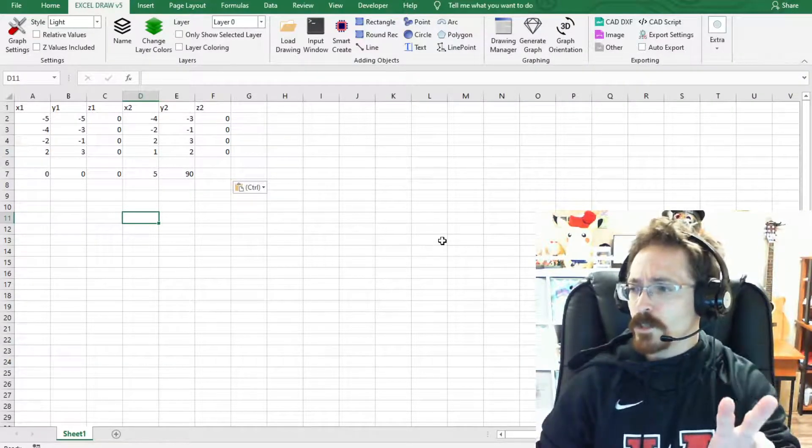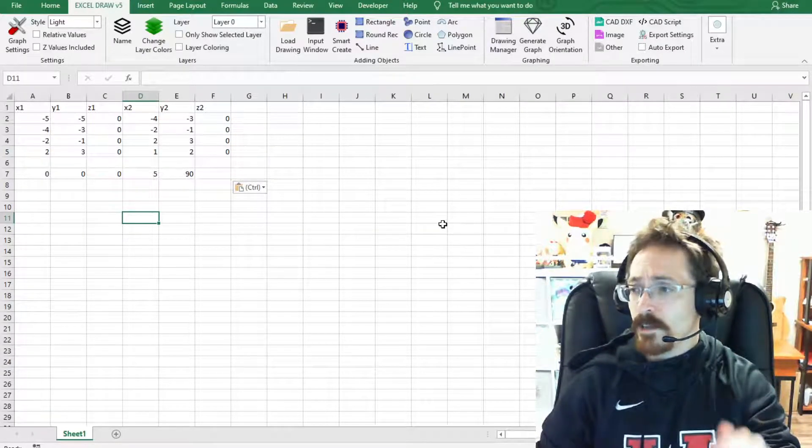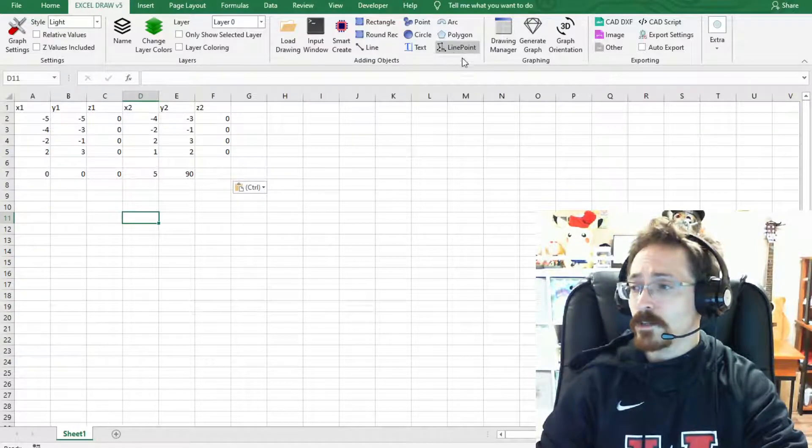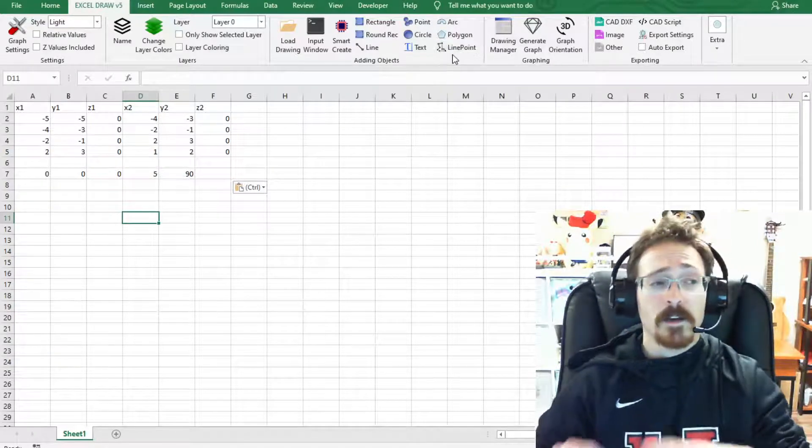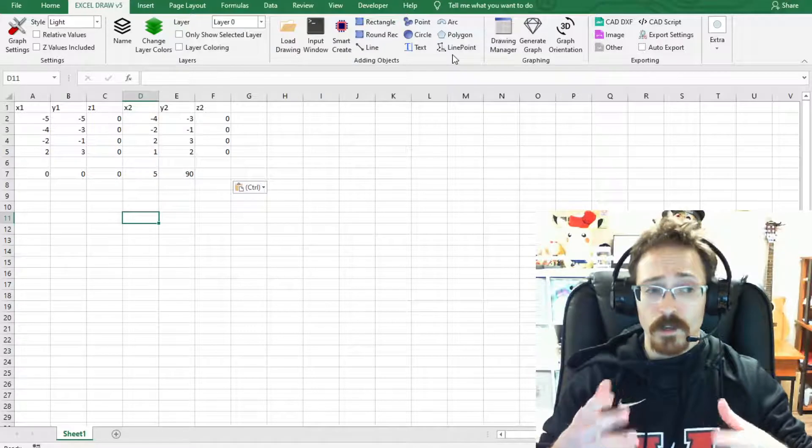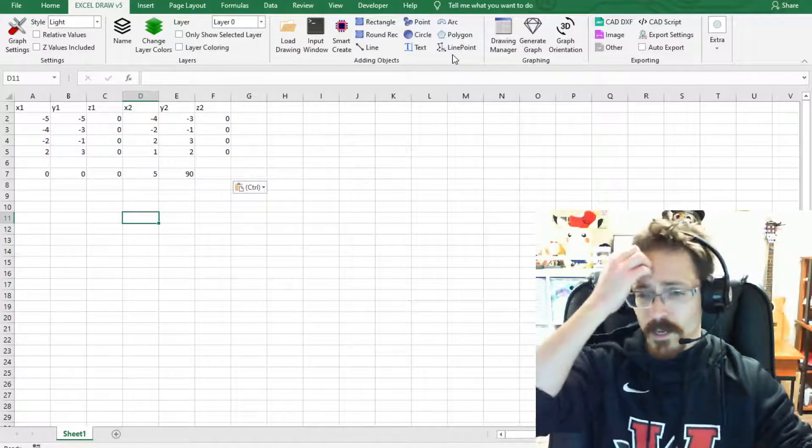There's two features I wanted to show off today. The first one is this function right here which has been requested by several of our customers.